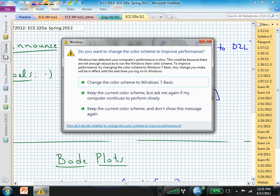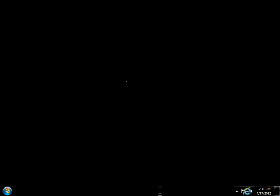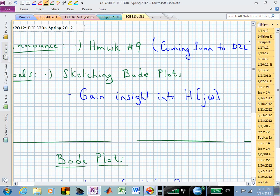You'll get four sheets for the final exam if needed. Maybe you'll need some of those sheets for Bode Plots — and that's what I want to talk about today.